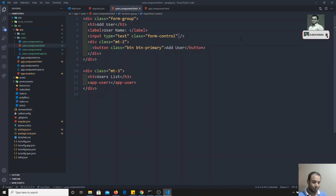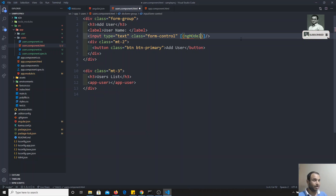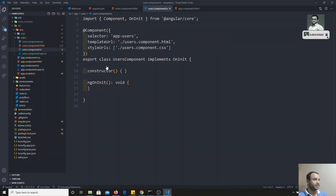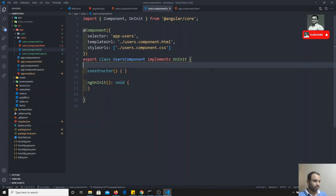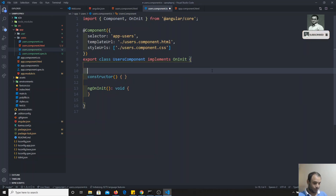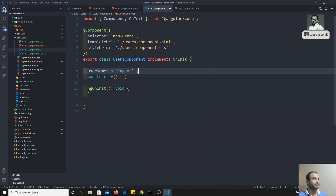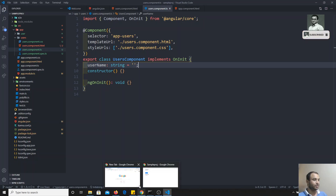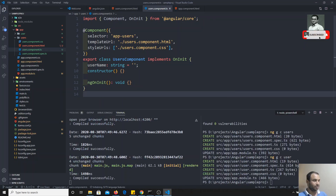Now, to bind the input field we can use two-way binding with `ngModel`. I'll set `[(ngModel)]` equal to a variable `username`. I'll go to the component TypeScript file and declare `username` of type `string`, keeping it empty for now.